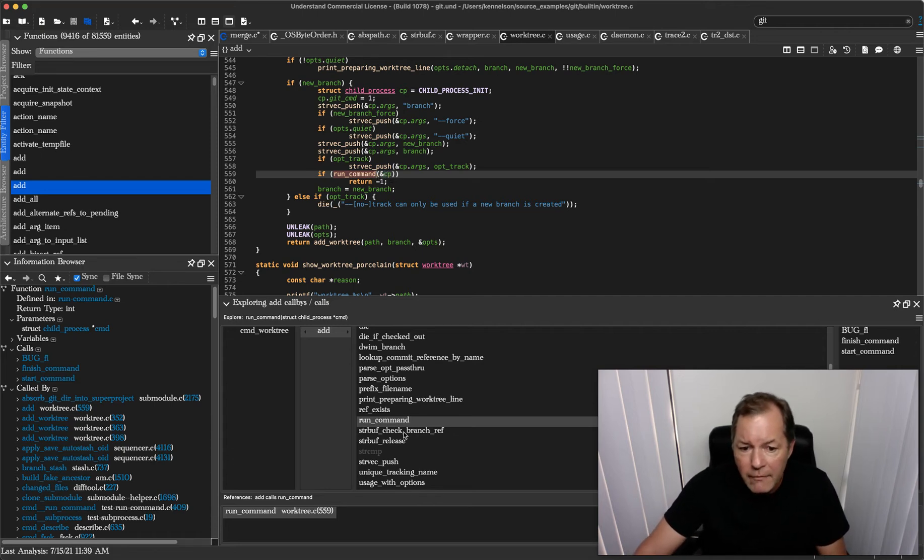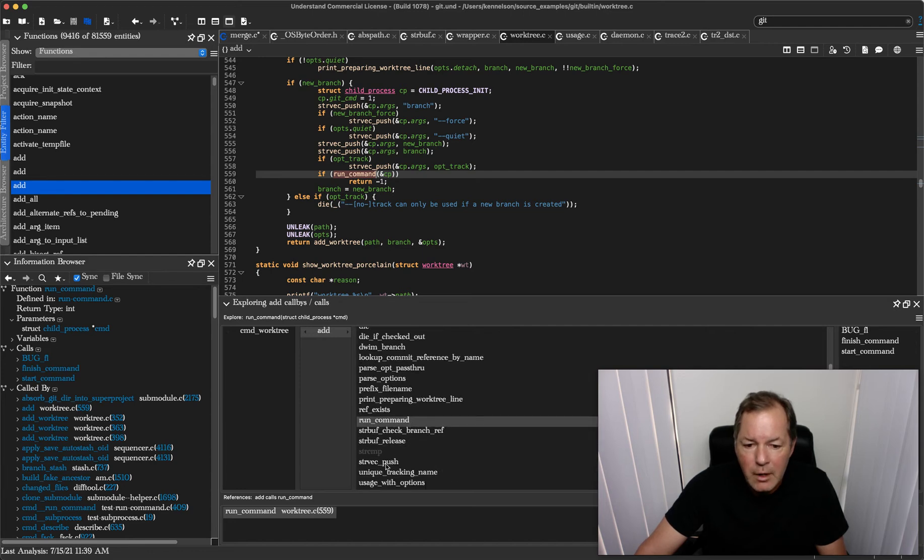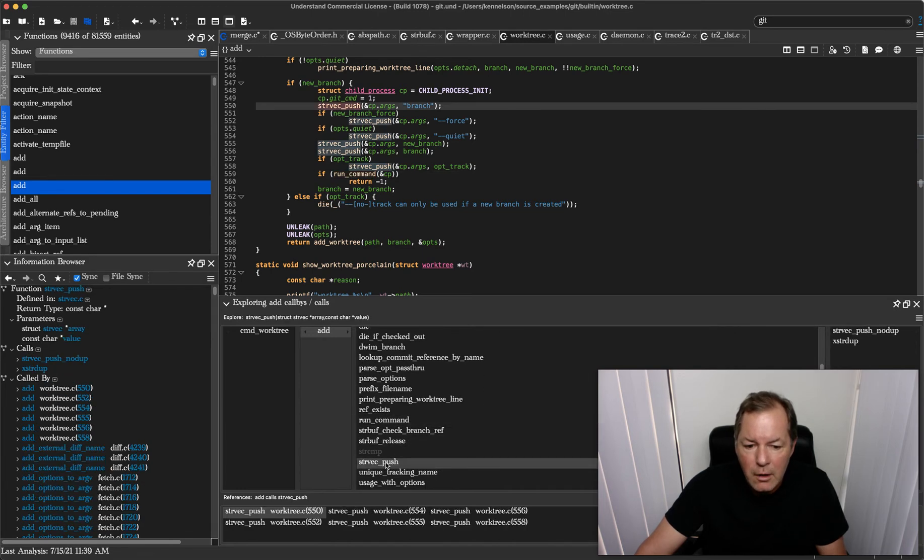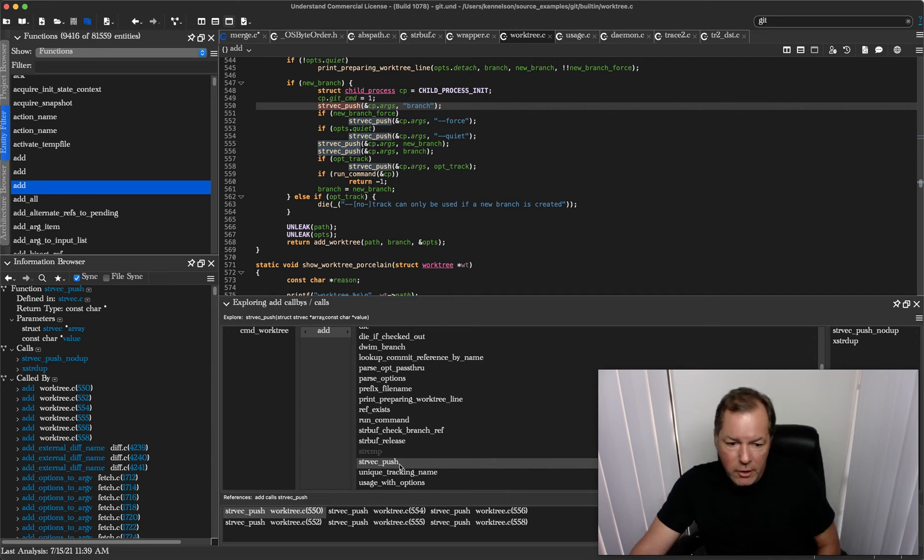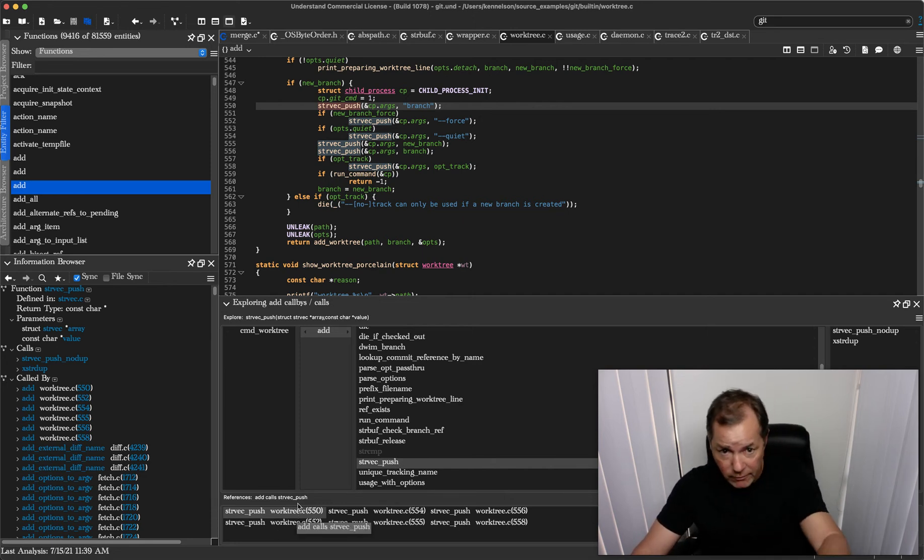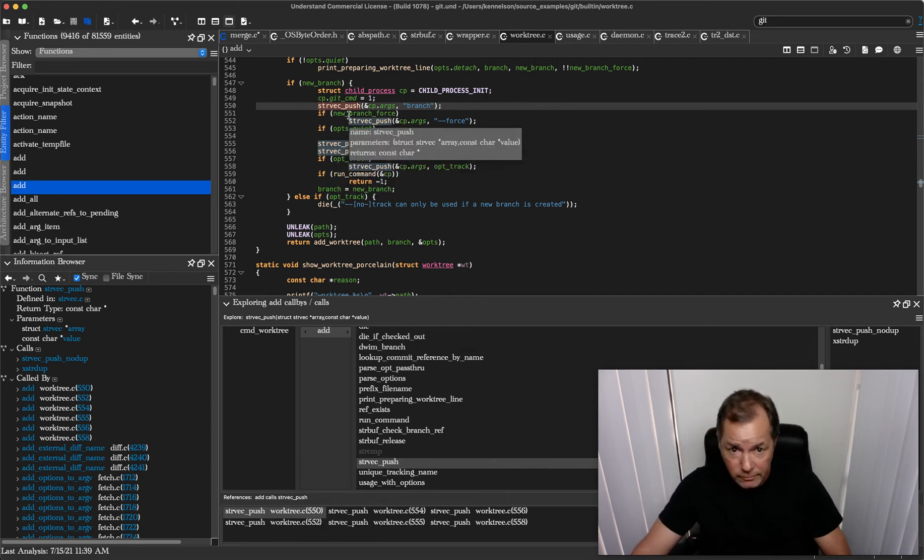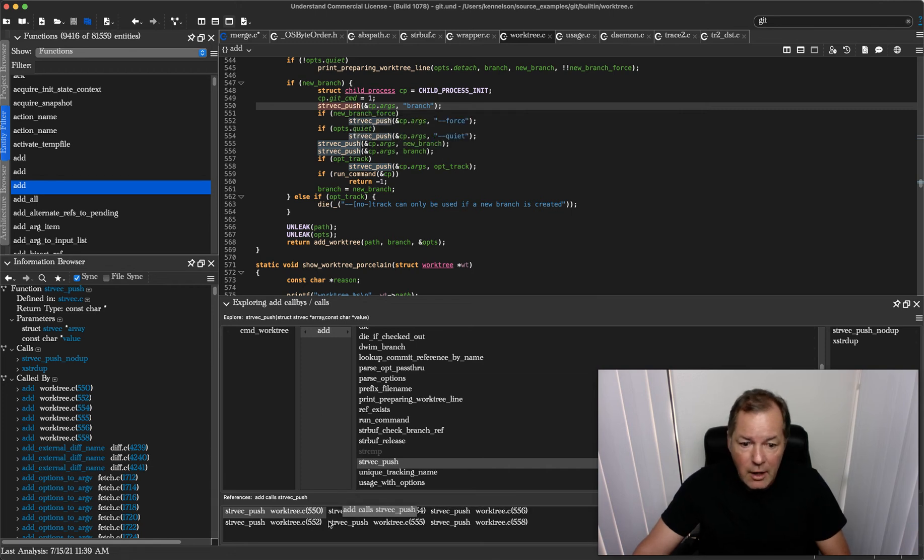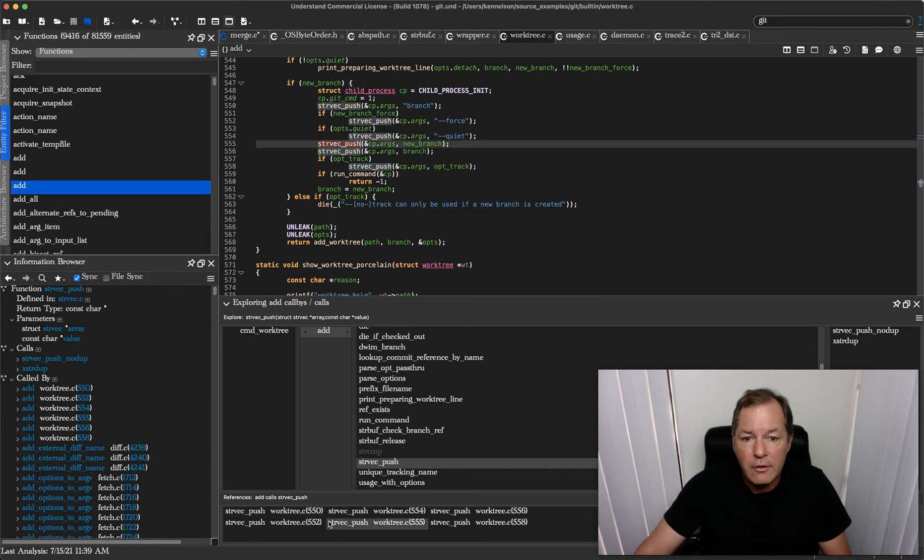And then if I scroll down a little bit, we have a String Vector Push where we have two references. Now we're automatically going to the first one and then I can easily go to the second one as well.